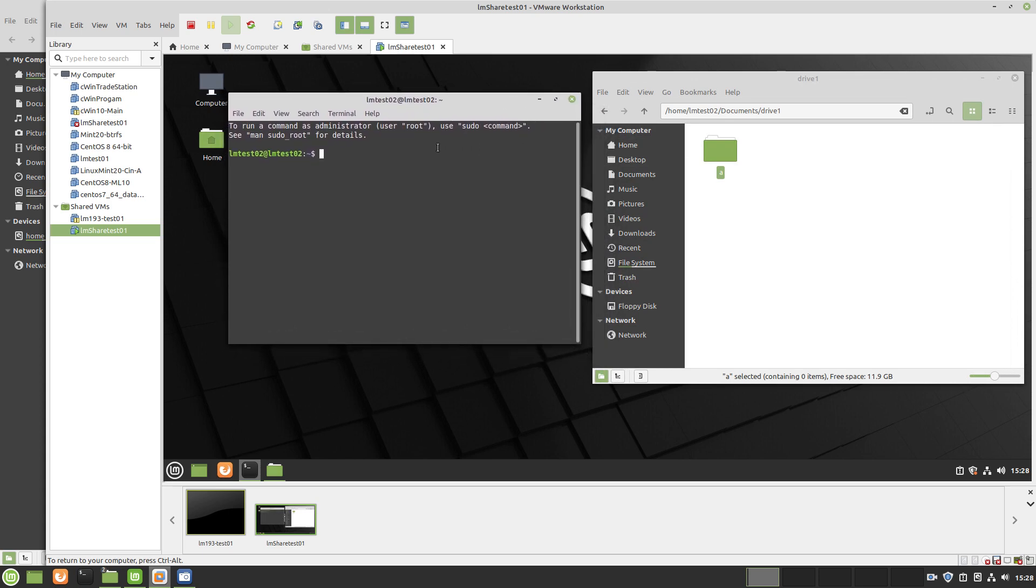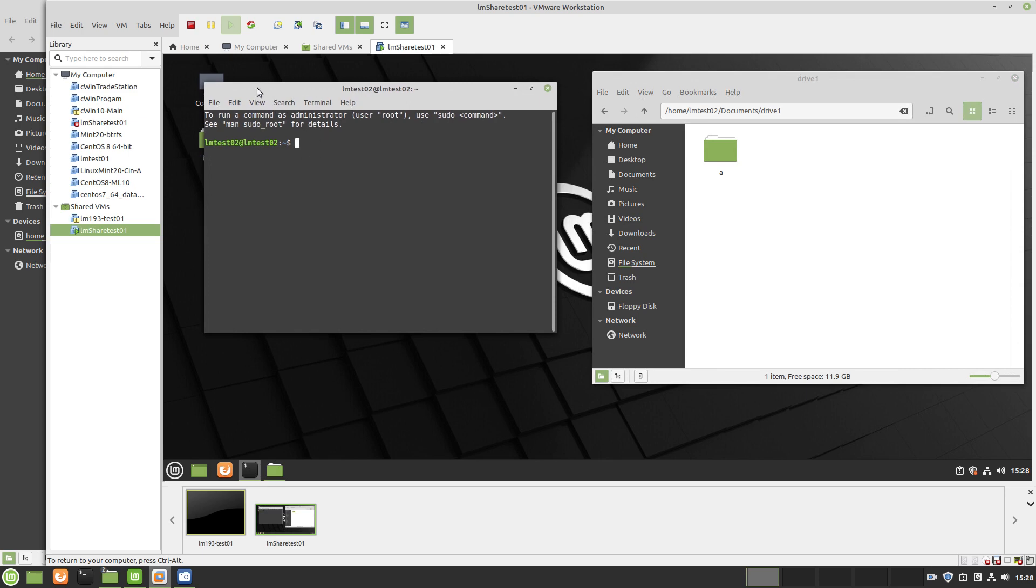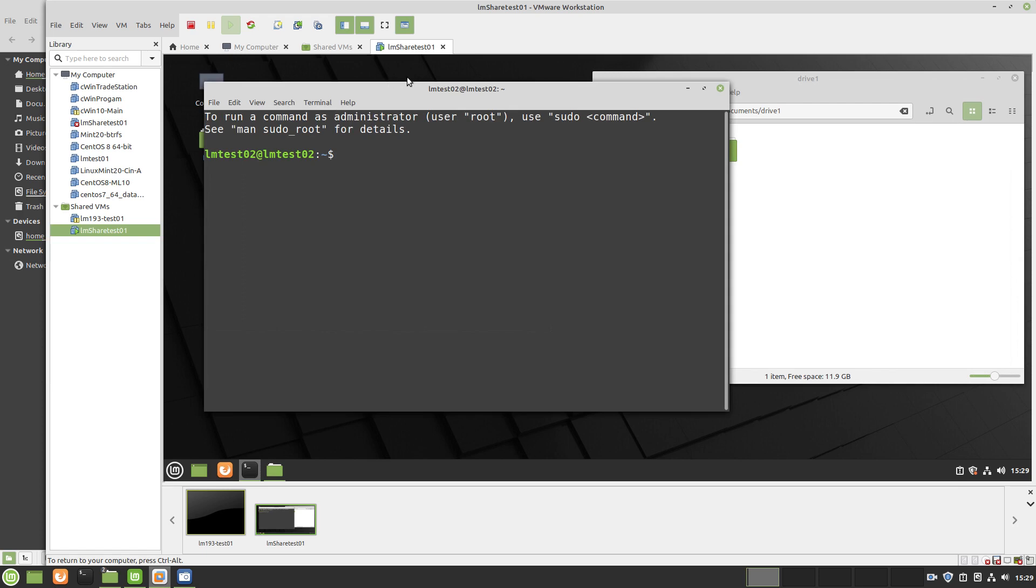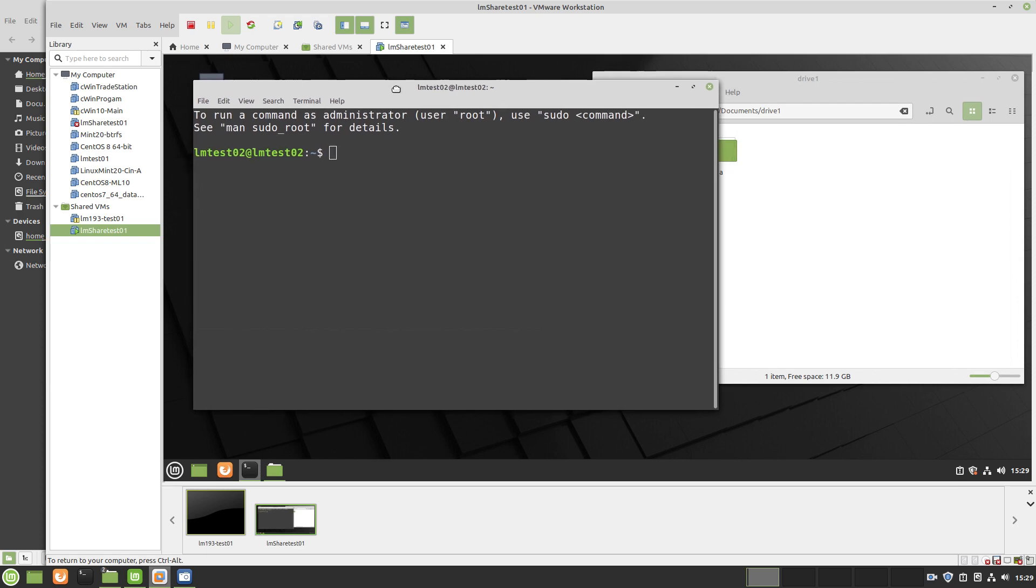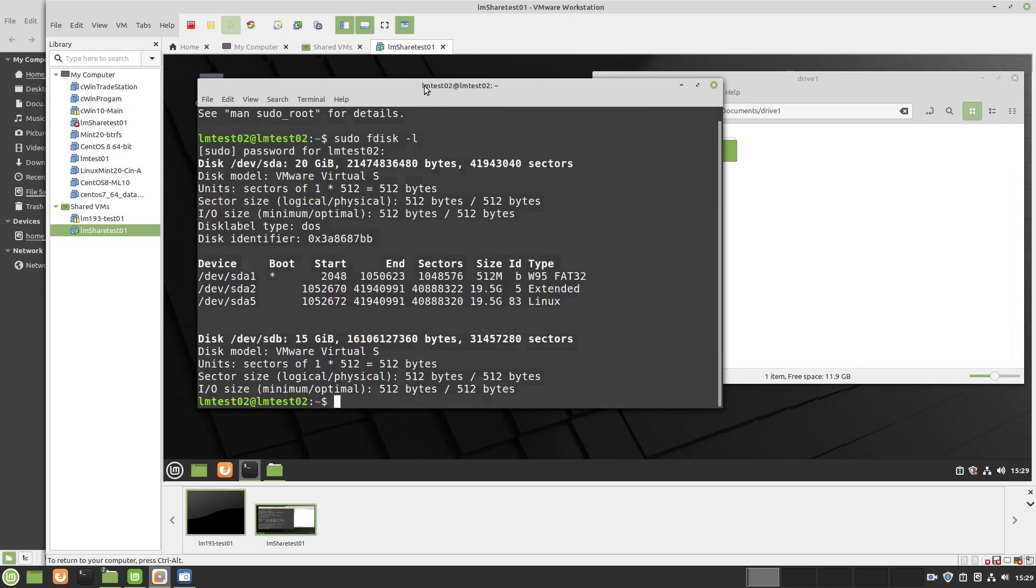The next thing to do would be to check and verify if the Linux system can see it. So you use the sudo command because most of the commands are going to be running as root. fdisk -l for list. Put in the correct password and here's the original drive and then here's the 15 gig sdb.